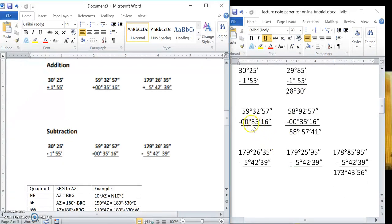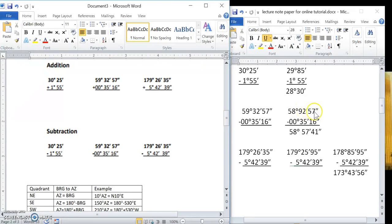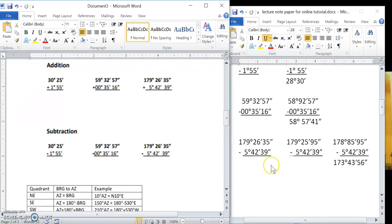In the second example, I can subtract 16 from 57 with no problem, so I don't need to borrow on the seconds side. But I do need to borrow in the minutes column. I borrow a degree, making that 58 degrees and converting 32 to 92. So 57 minus 16 is 41 seconds, 92 minus 35 is 57 minutes, giving 58 degrees 57 minutes 41 seconds.